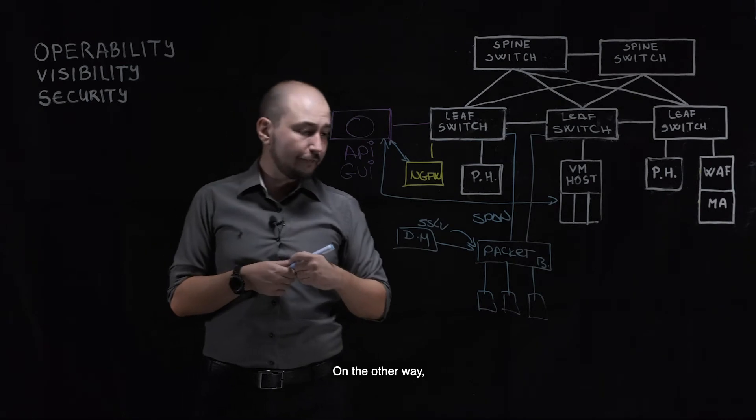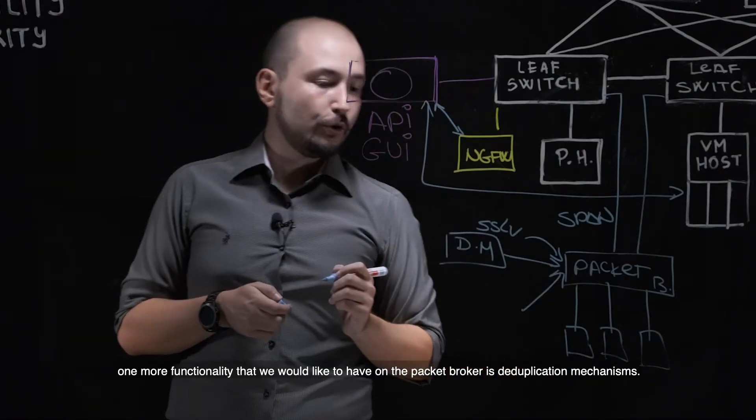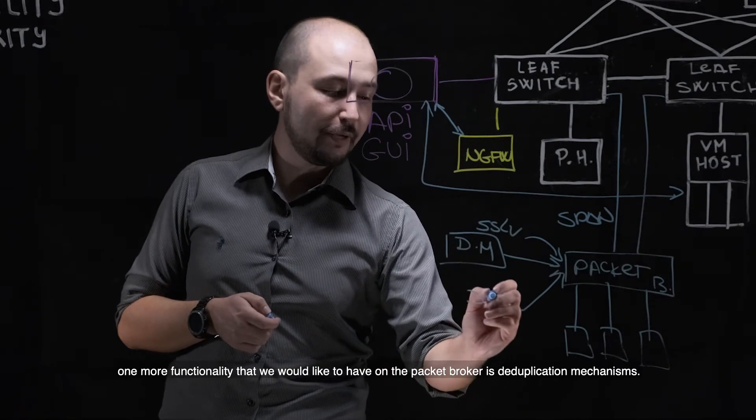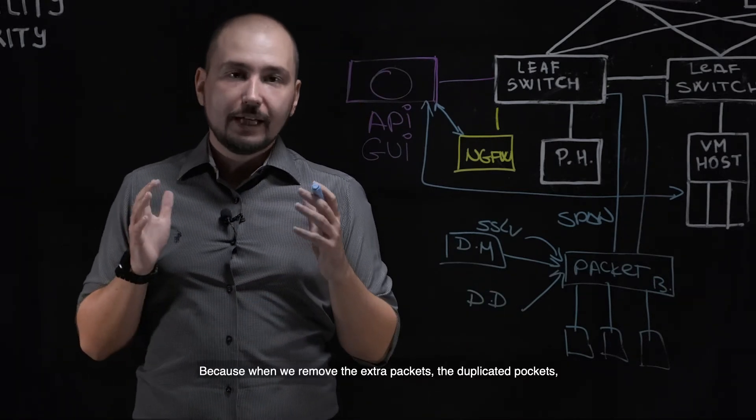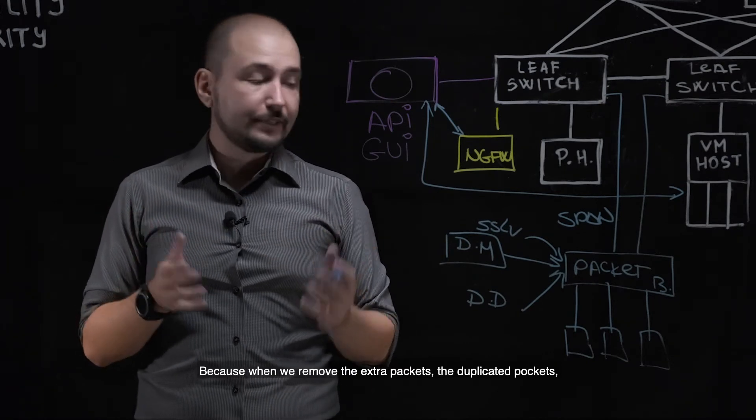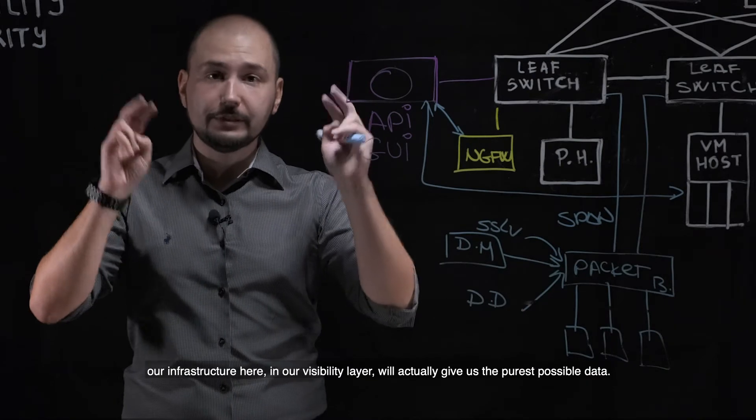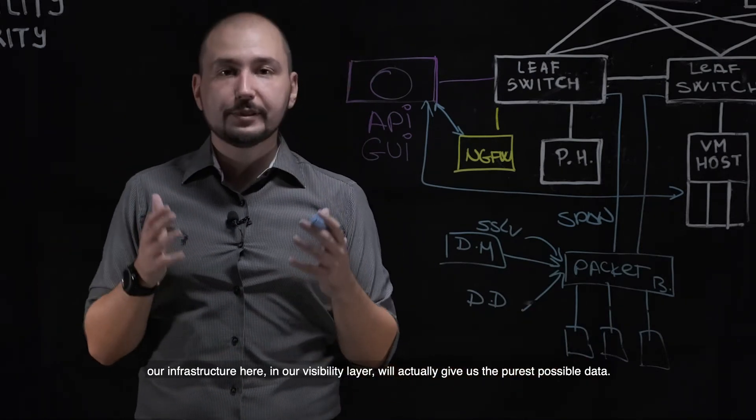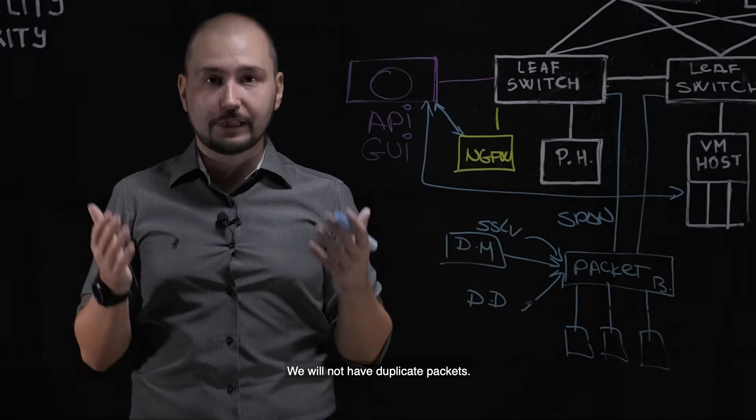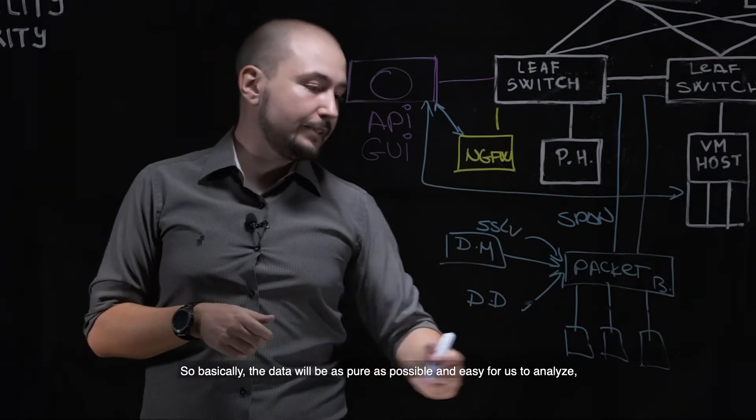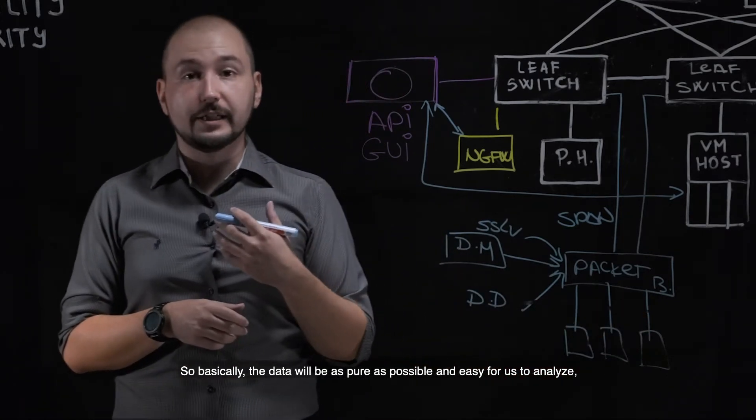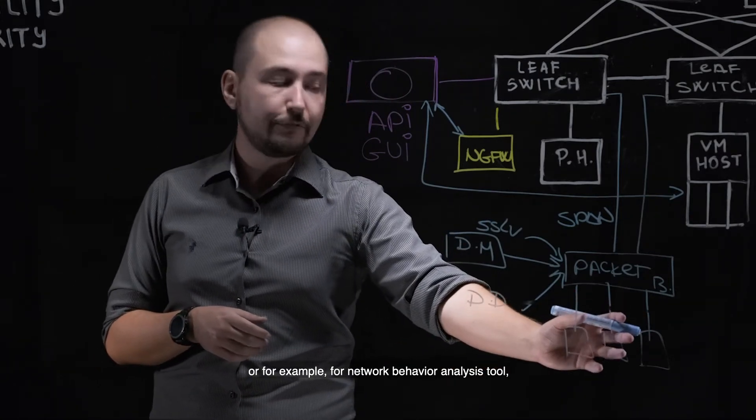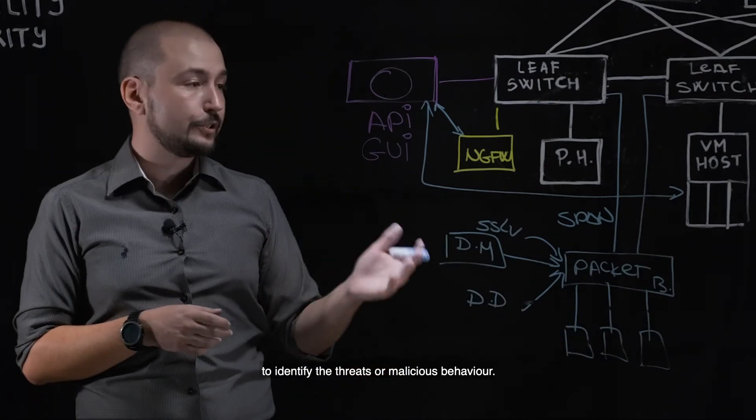On the other hand, one more functionality that we would like to have on the packet broker is deduplication mechanisms. Why is deduplication important? Because when we remove the extra packets, the duplicated packets, our infrastructure here in our visibility layer will actually give us the purest possible data. We will not have duplicate packets, we will not have multiple ways to see the same thing, so basically the data will be as pure as possible and easy for us to analyze, or for example, a network behavior analysis tool to identify threats or malicious behavior.